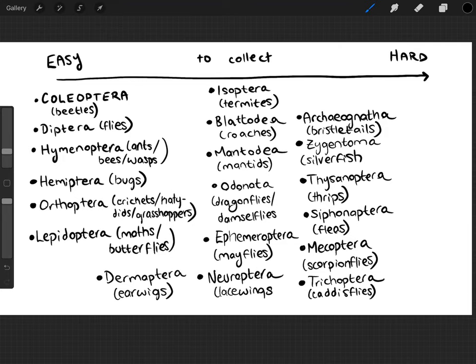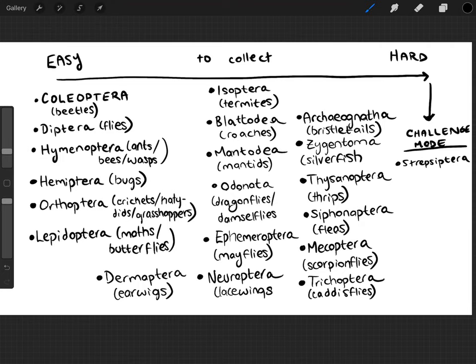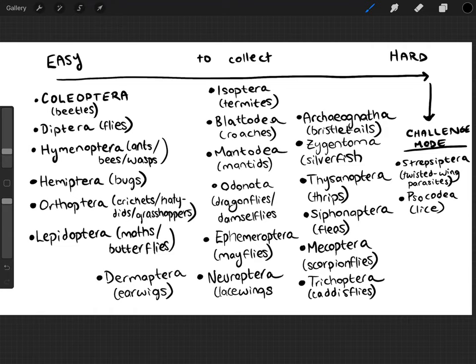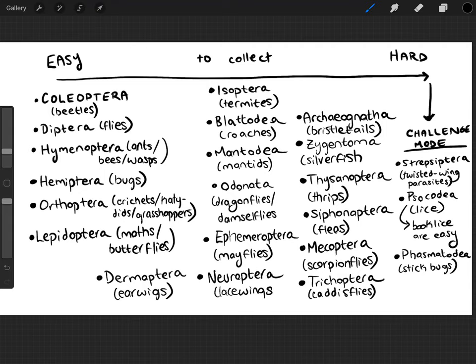Then you have the insects I consider challenge mode. I haven't had a student collect a Strepsiptera, but I have found them in malaise trap samples — they're often embedded in wasps as parasites. Psocoptera are the lice; human lice are hard to collect, but their close relatives the book lice are very numerous in malaise trap samples. Phasmatodea are the stick bugs — a student or two has turned one in from Long Island. Embioptera are the web spinners, very tiny and often overlooked.